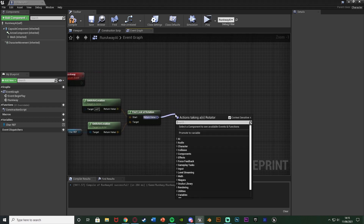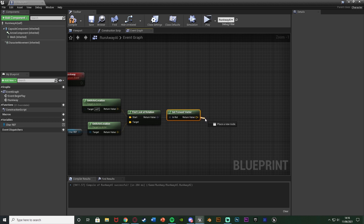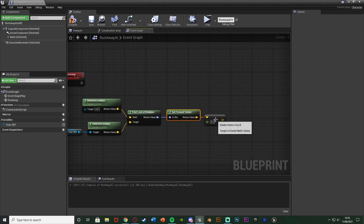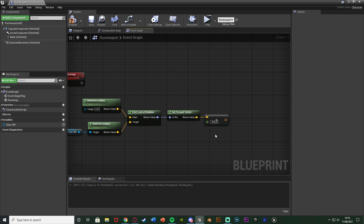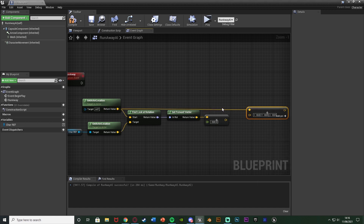Out of the return value we're going to get the Forward Vector to get the right direction. But we want it to be backward since it's running away, so we get a Vector multiplied by a Float and set it to a negative value — I'll use minus 500, meaning 500 units away from the player. Anything lower makes it a bit jittery, but you can customize this. Then from Get Actor Location we get a Vector plus Vector — the current AI location plus that multiplication result.